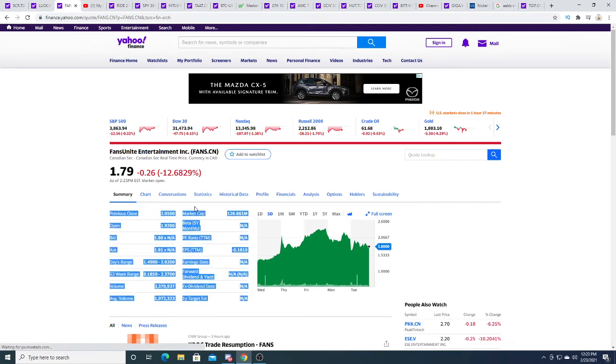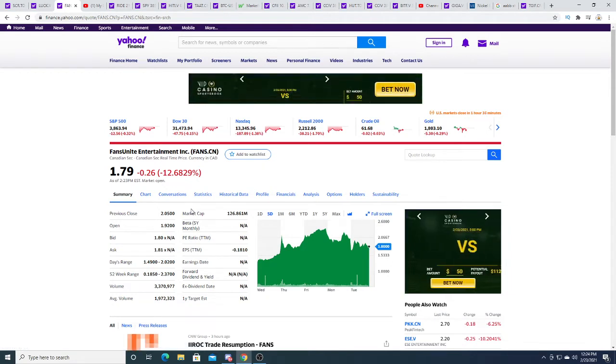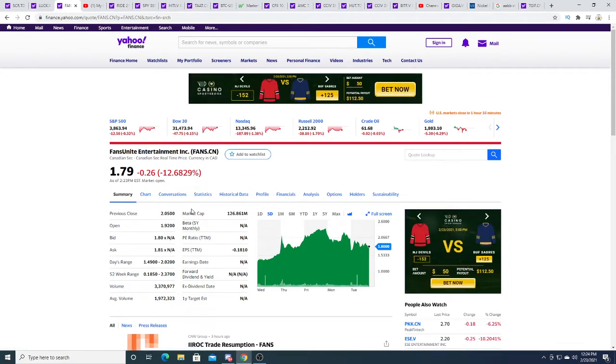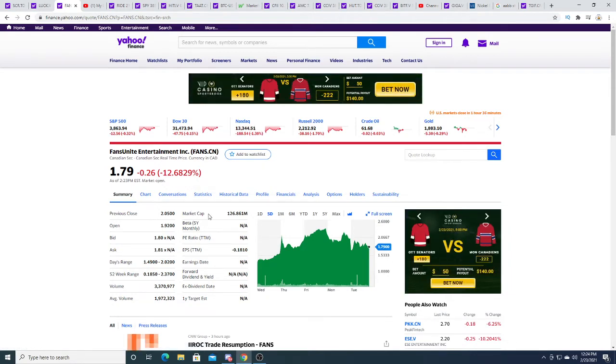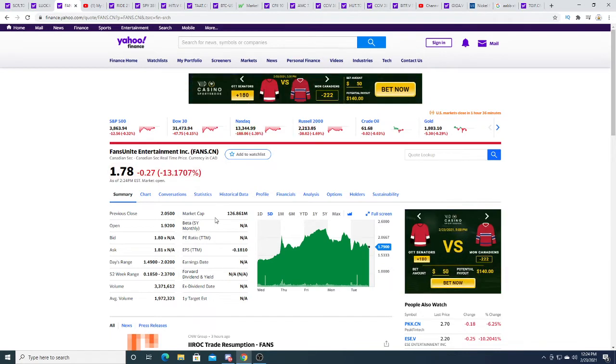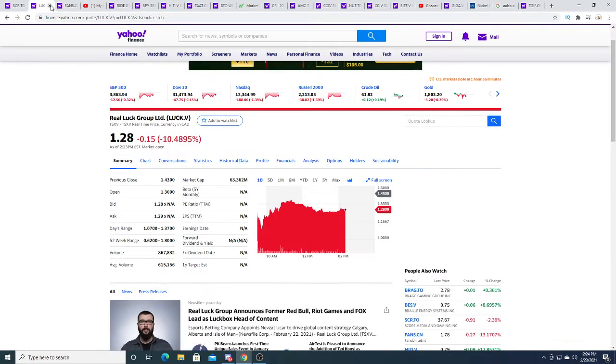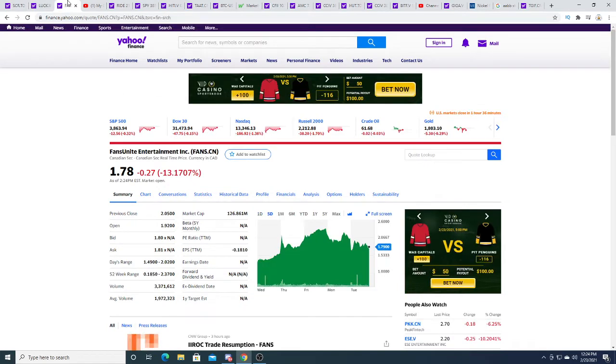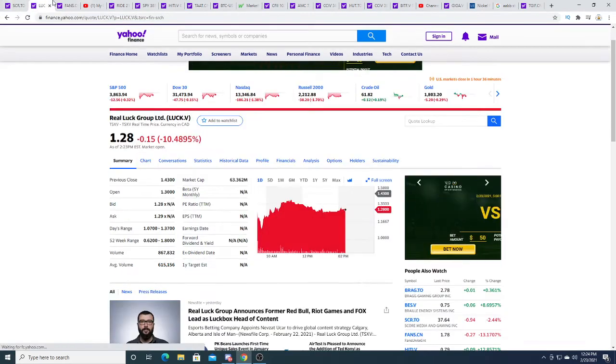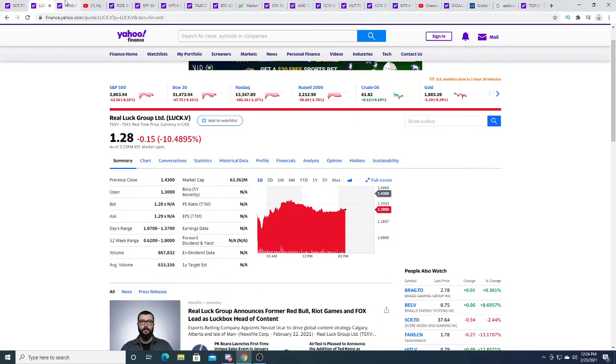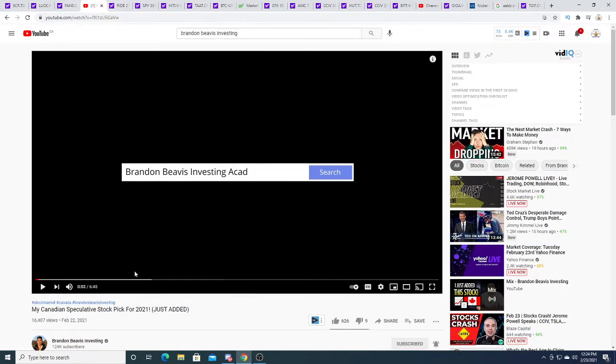Rich people pump what they want. Maybe FANS is the better investment and deserves to have double the market cap. I don't know. Market cap is determined by big money pumping the stock.